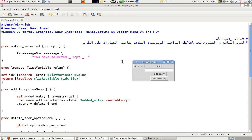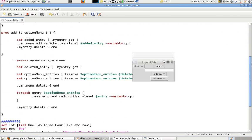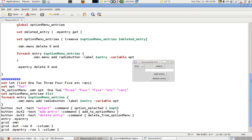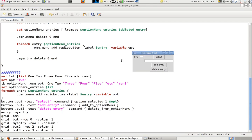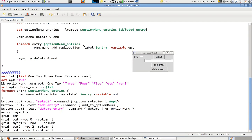This is lesson 29 in DCRTK programming. It's about graphical user interface — manipulating an option menu on the fly. This is about creating an option menu dynamically. What you should do first is revise lesson 20, which talks about how to create a static option menu.